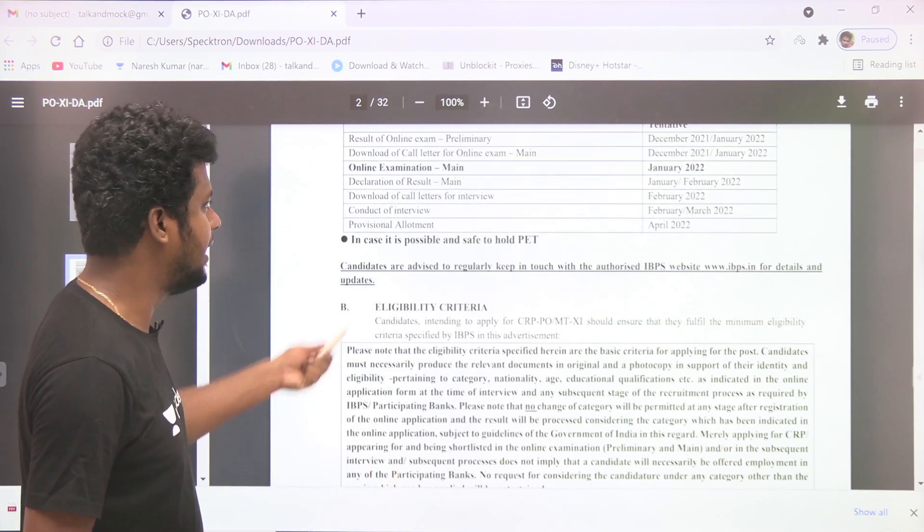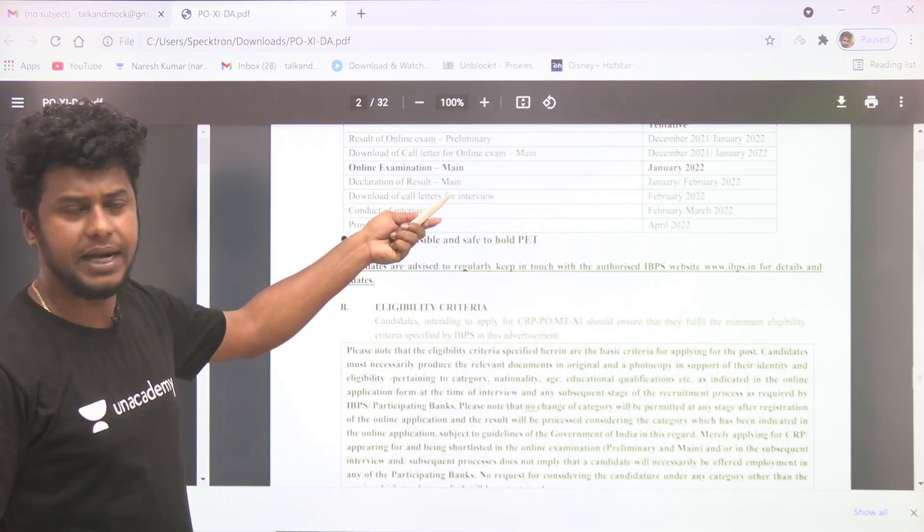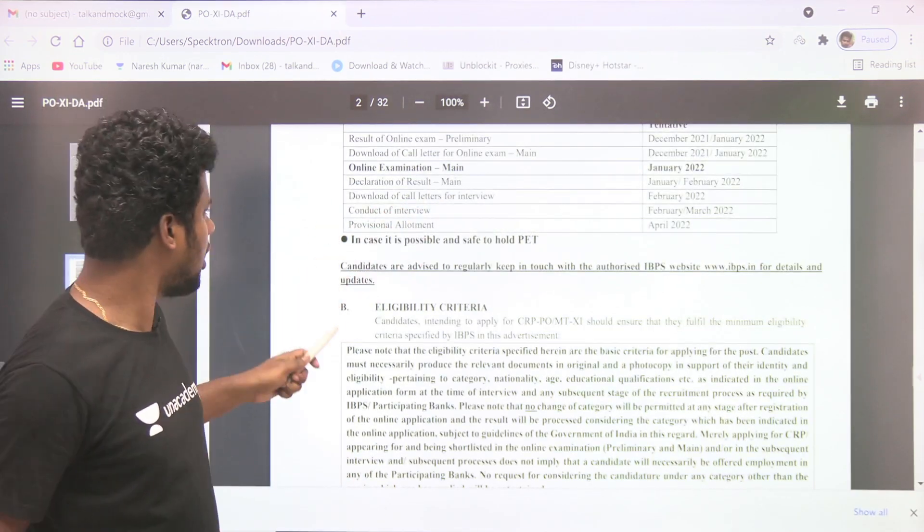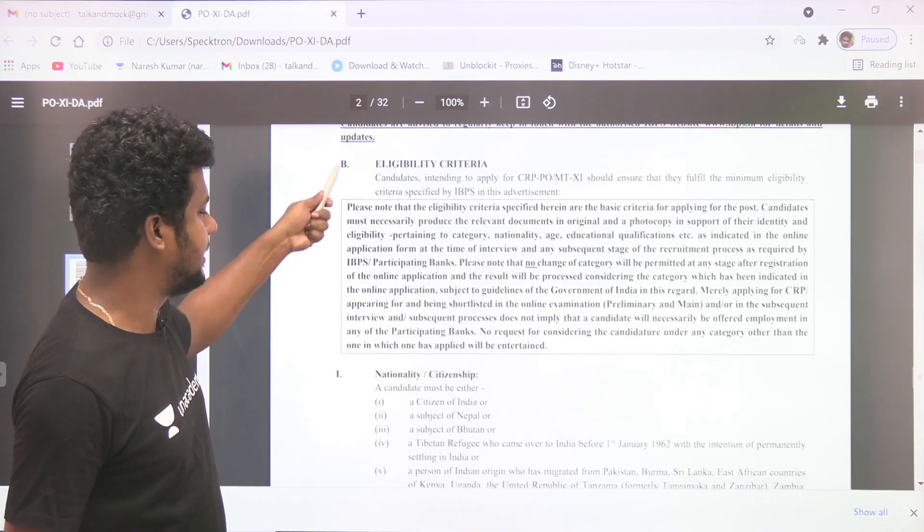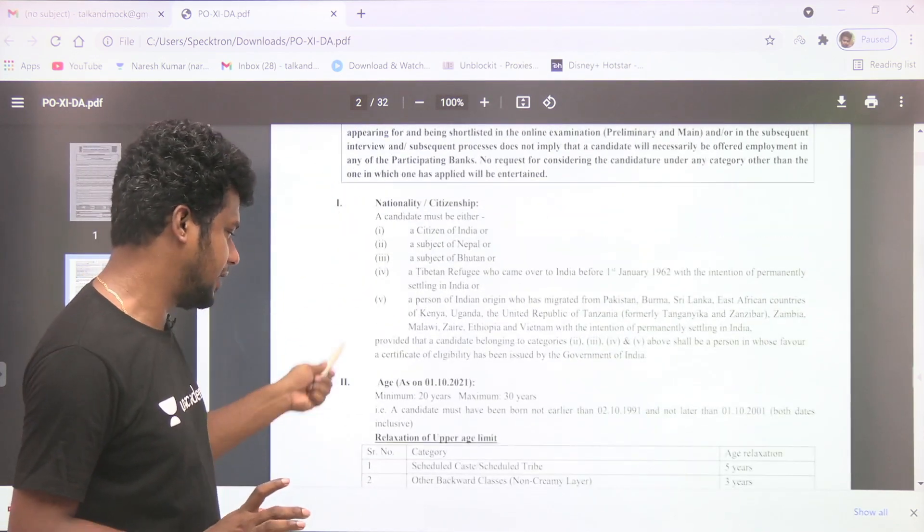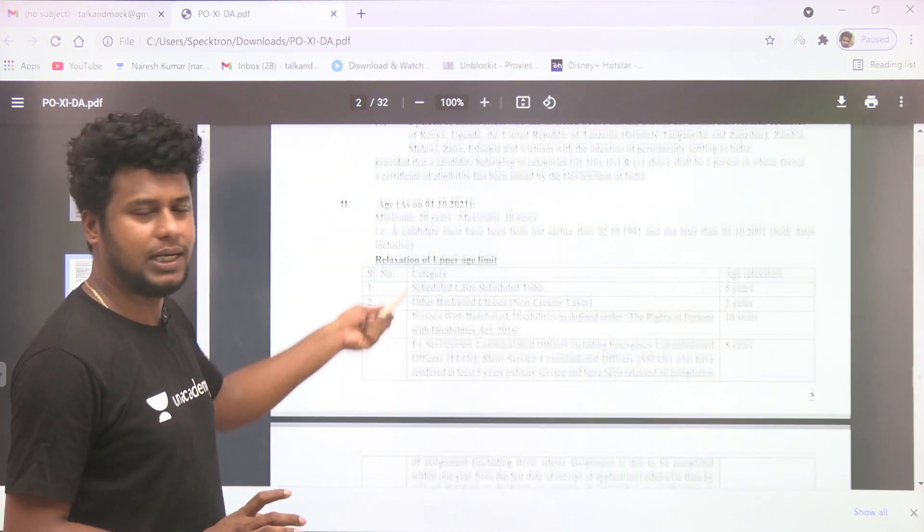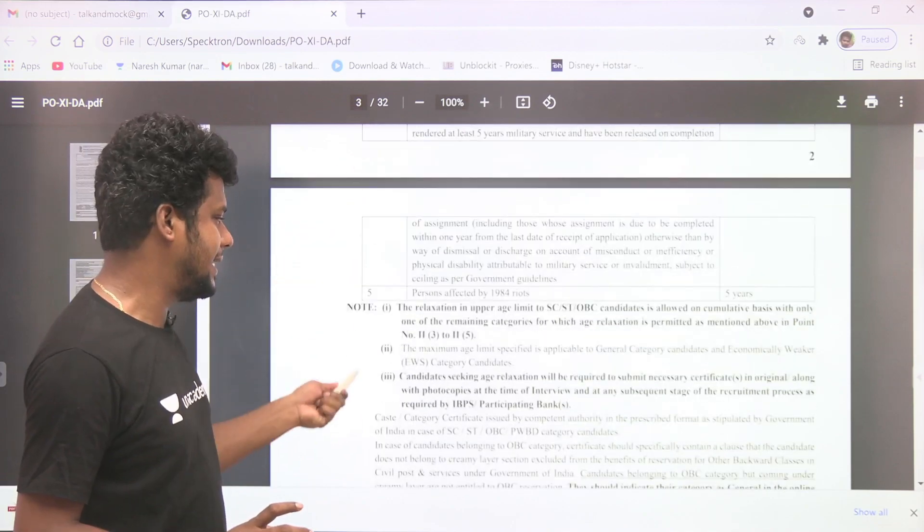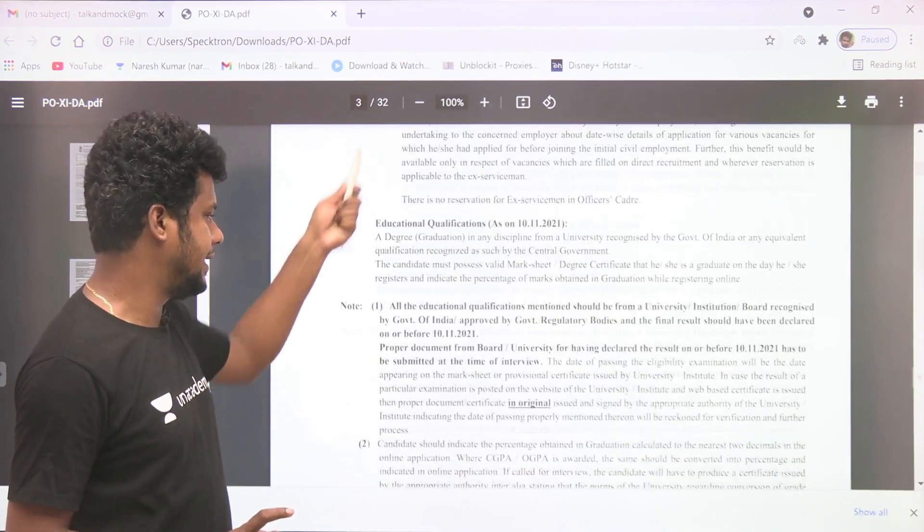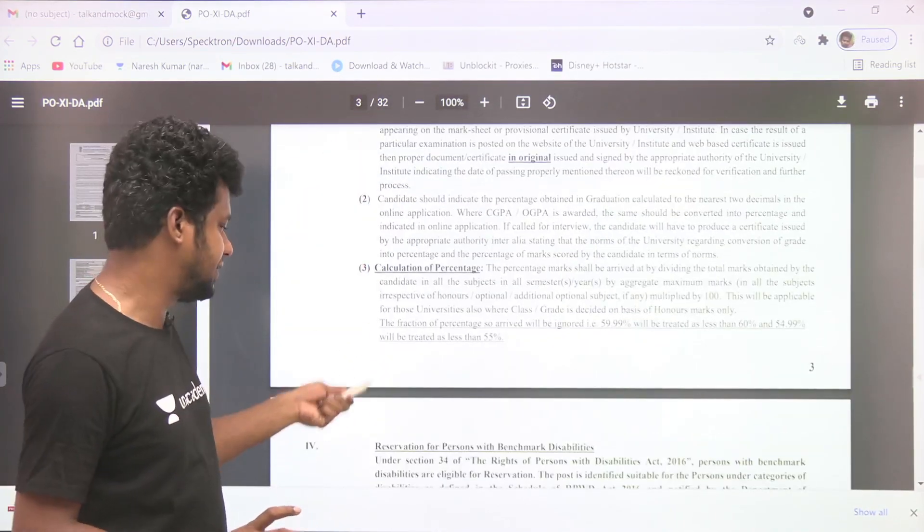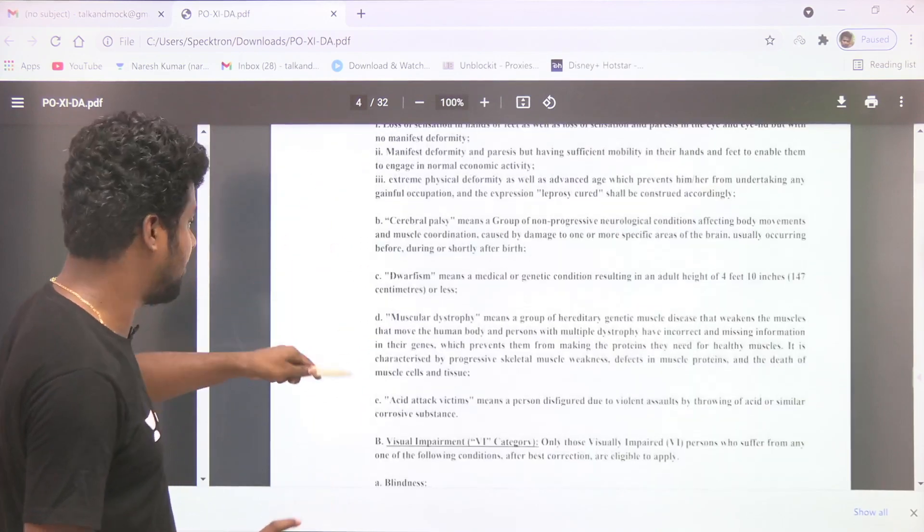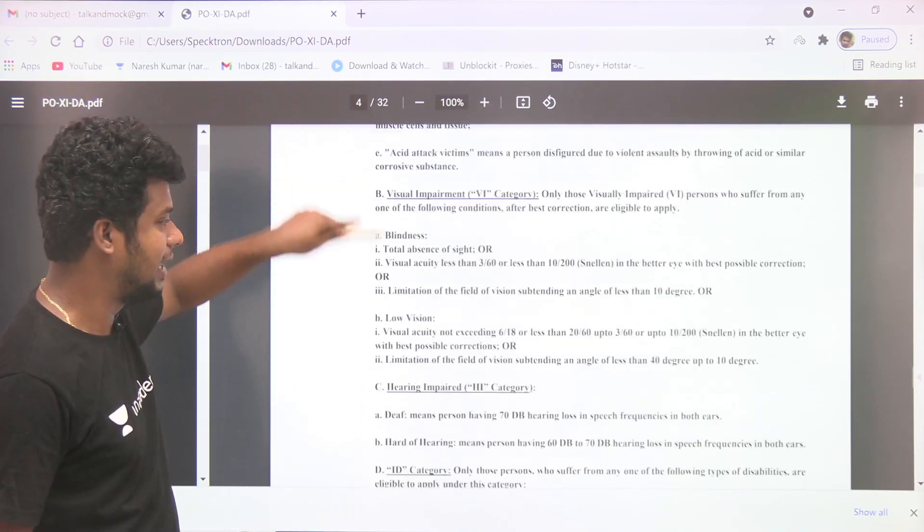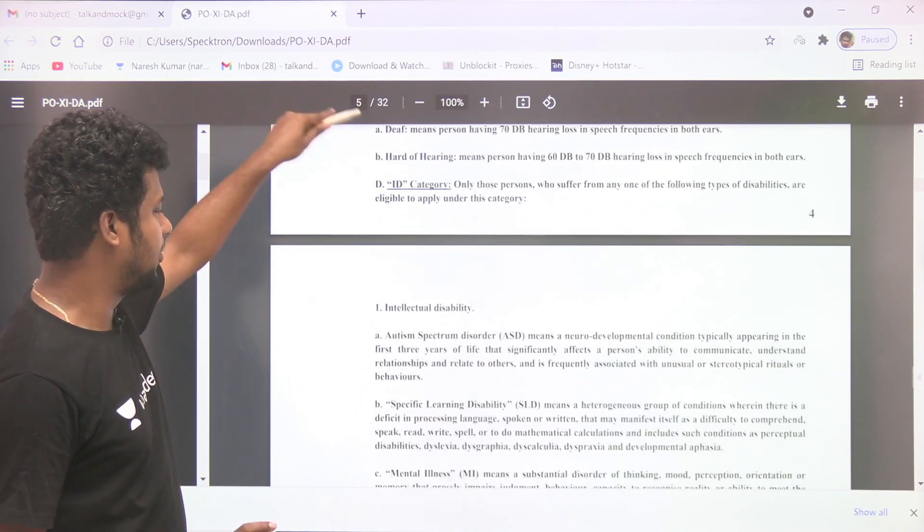Anyway, this is a tentative date. So Mains exams we will tell you. As usual, we will see the criteria, degrees, educational qualifications, and we will see the vacancies.